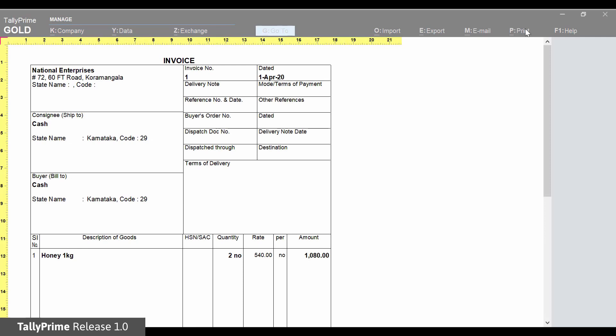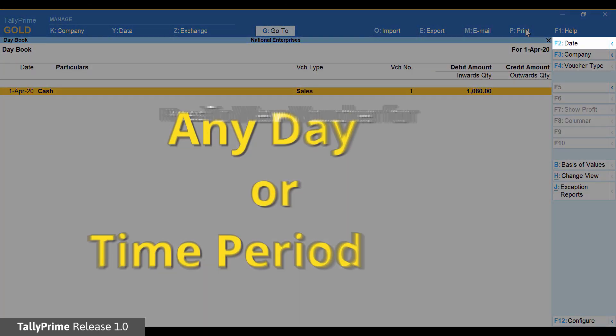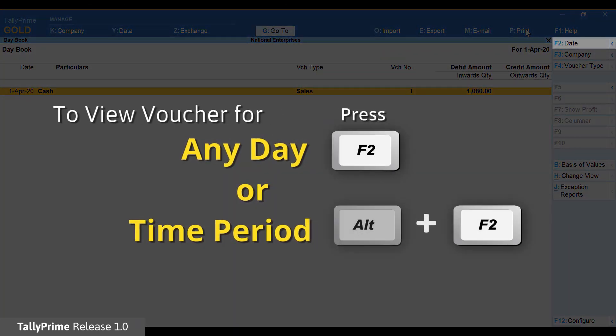Let us now check some reports. All your reports are readily available and are updated with every transaction. Here is the day book. This lists all the transactions in the day.